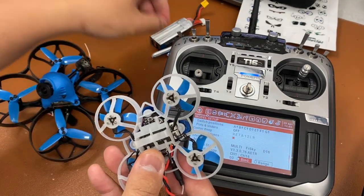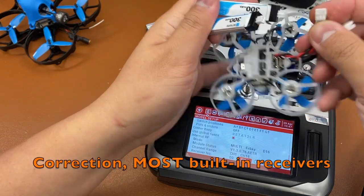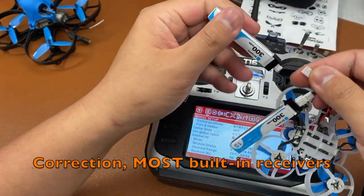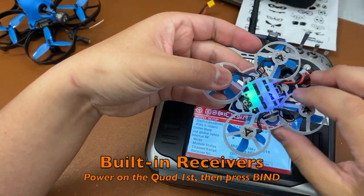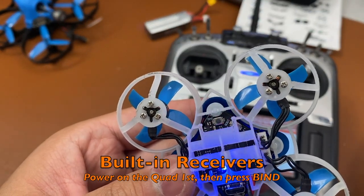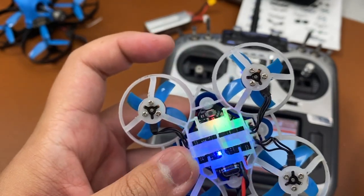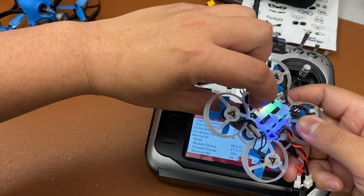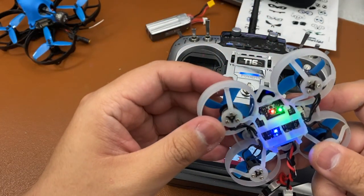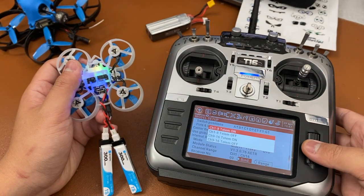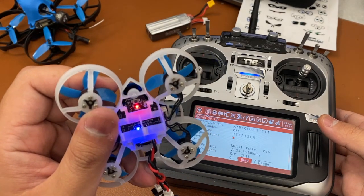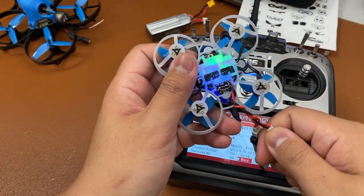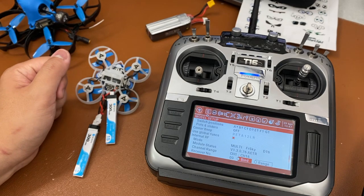For the quad we're using today, it has a built-in receiver. So with built-in receiver quads, you want to power on the quad first. After powering it on, you'll see indicated there it says bind on the quad, so you want to press that button. Once pressed, you'll see the LED light pattern change and that means it's in bind mode. After you hit bind on the transmitter, you'll see the LED light pattern changing. And you want to turn it off to cycle it through.